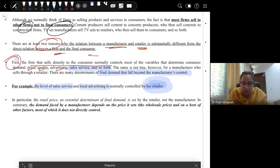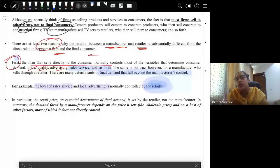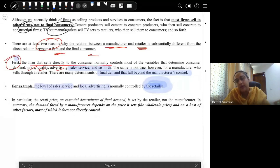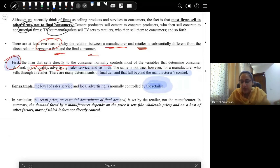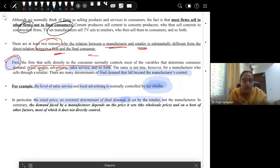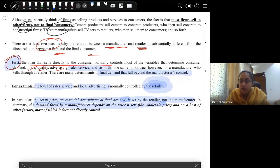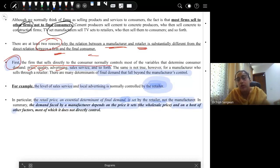That is why this relationship is different. Number two: the retail price is an essential determinant of demand, and this retail price is set by the retailer, not the manufacturer. In summary, the demand faced by a manufacturer depends on the wholesale price it sets — the price at which the manufacturer sells to the retailer — and on a host of other factors that are not under the manufacturer's control but are instead under the control of the retailer.